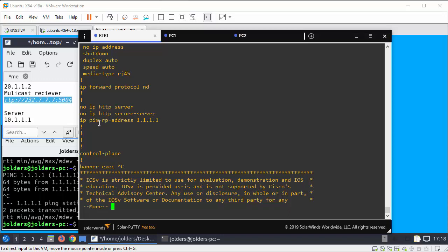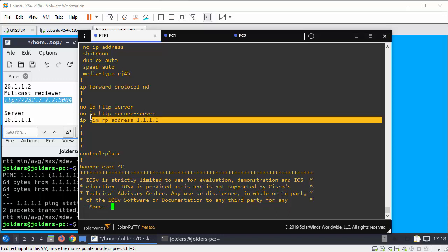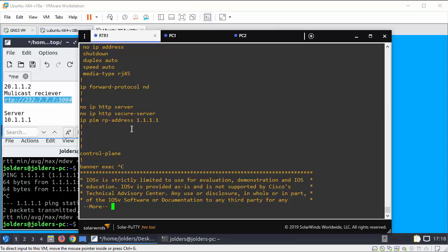And right at the bottom here I've got the IP PIM RP address which you need. So good looking configuring that should be pretty straightforward. Leave me a comment and give me a thumbs up, thank you.